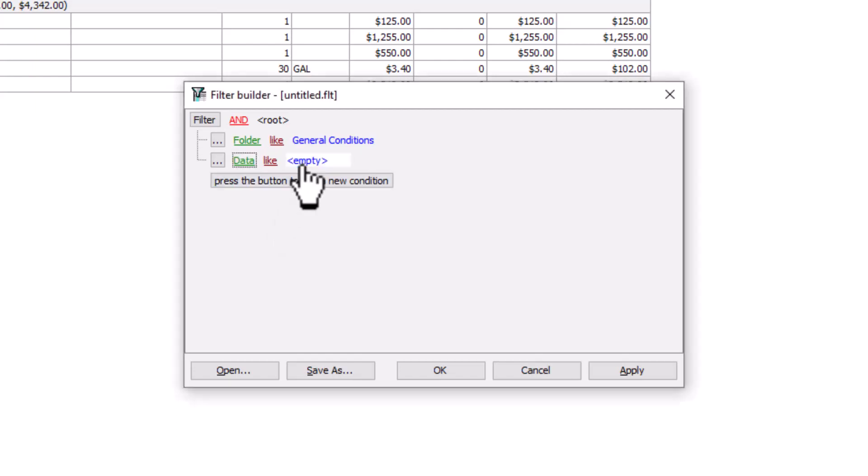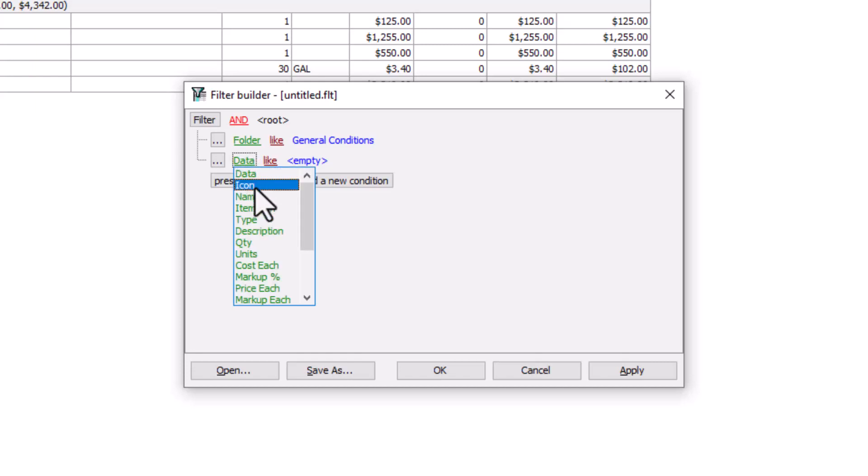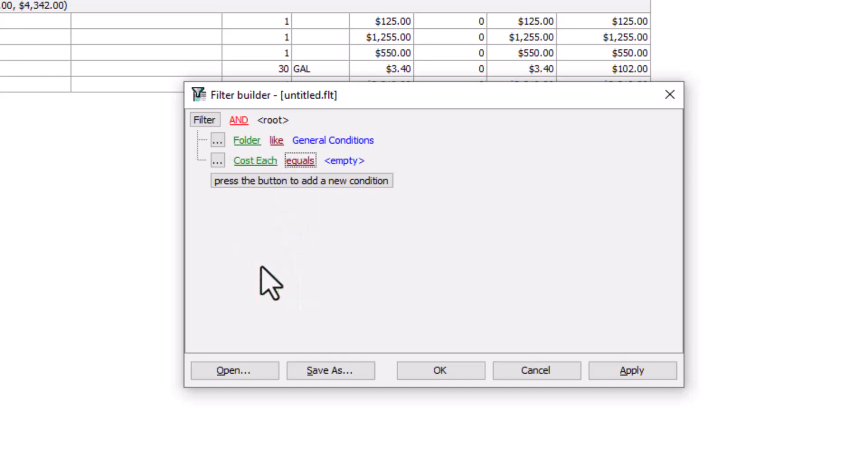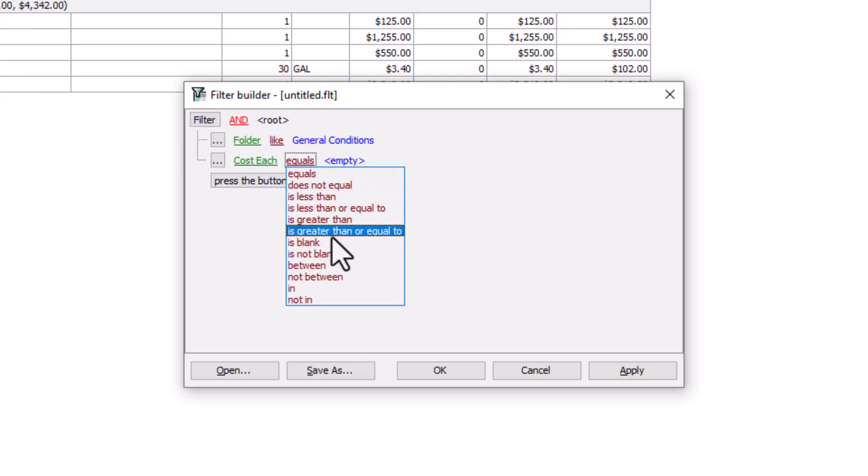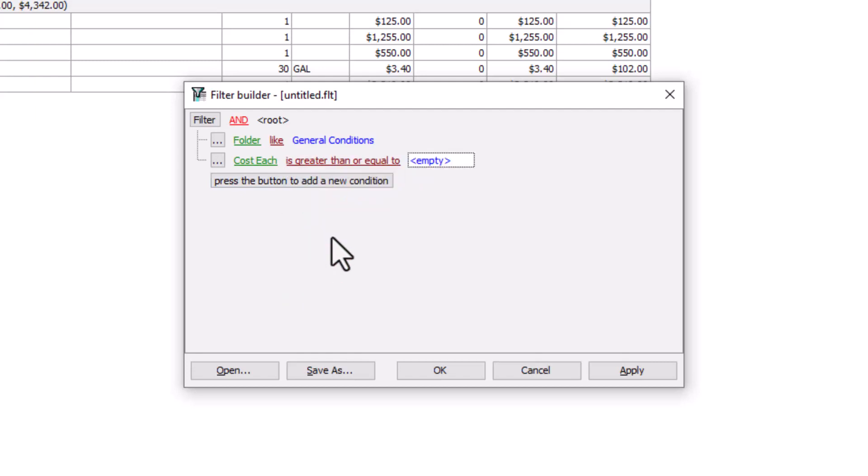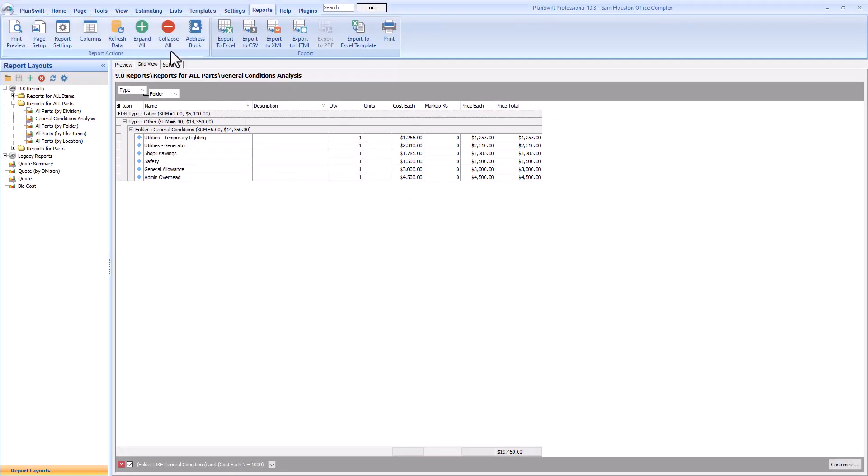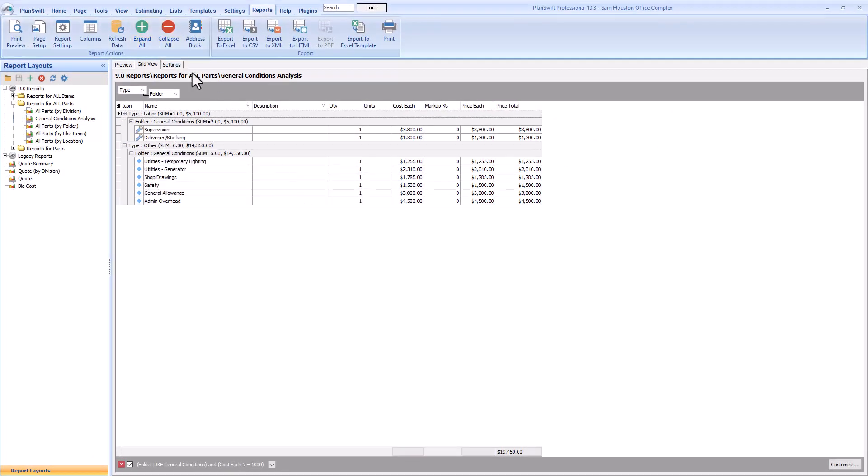And this time, let's filter by the cost each field. Click on the operator field and select the operator that says is greater than or equal to. Finally, enter 1000 as the value. You don't have to worry about adding commas or anything to the number formatting. Press OK again, and now you can see that the report only displays those general condition items with a cost larger than $1,000.